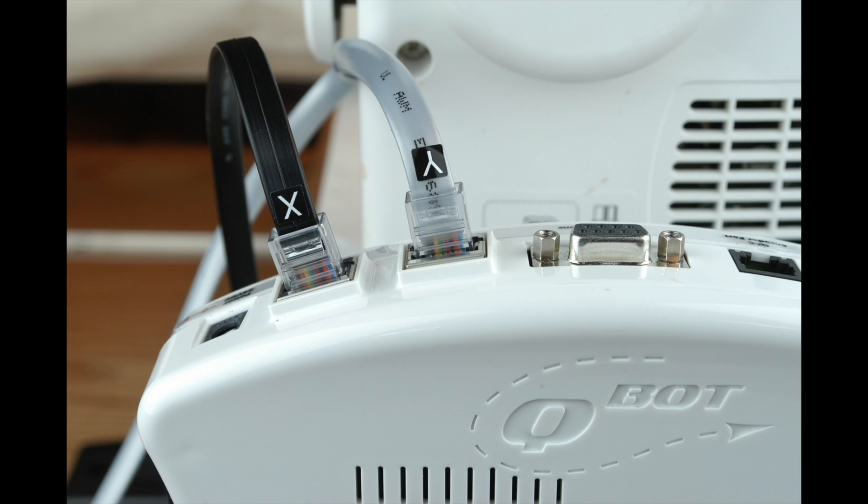Now that the Q-Bot head is attached, we can start making the electrical connections. First, plug in the X and Y cables into the top of the Q-Bot as shown. The X cable is black and the Y cable is silver. Make sure you hear a click sound when pushing the connector into the port.